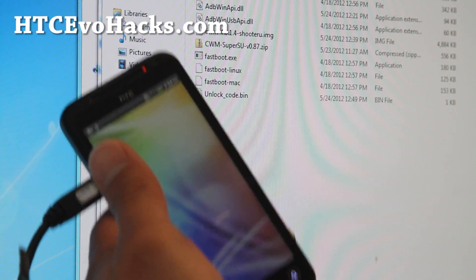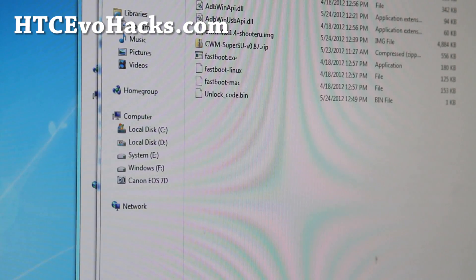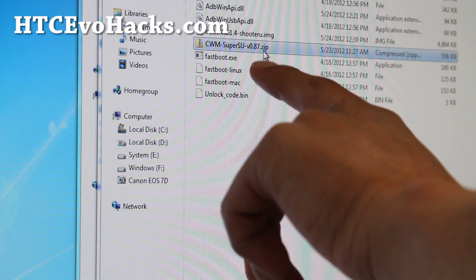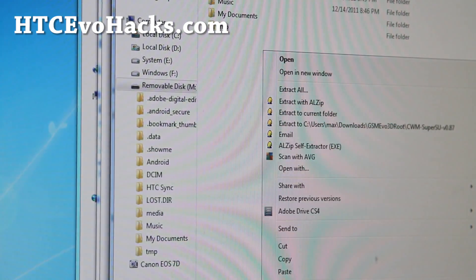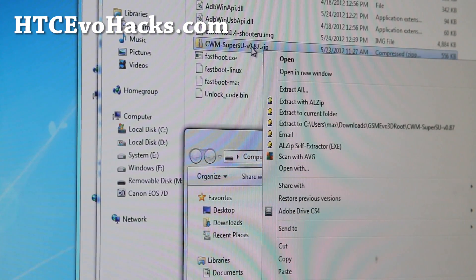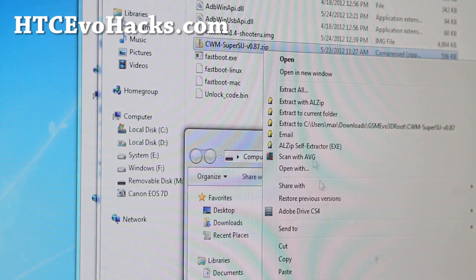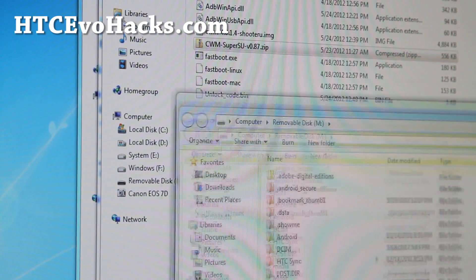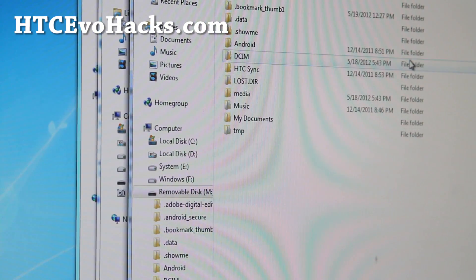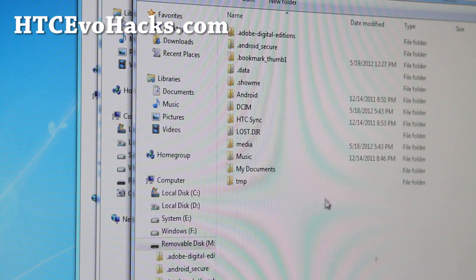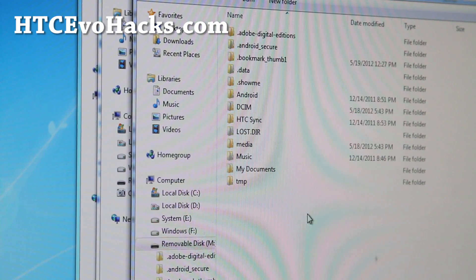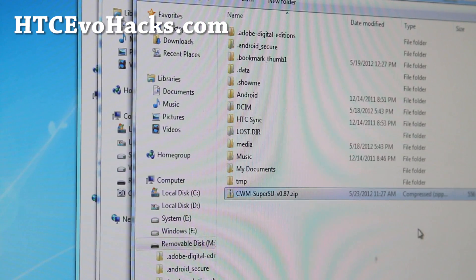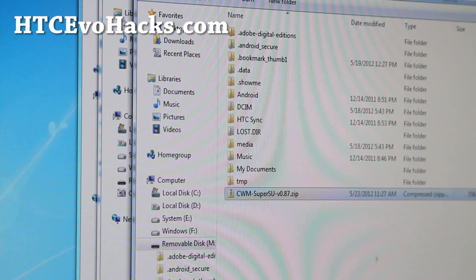It'll show up as a disk drive in your computer. Do a right click on the cwmsu thing and copy. Go ahead and paste it anywhere in your SD card of your Evo 3D GSM. I'm just going to put in the root directory. That's copied over.